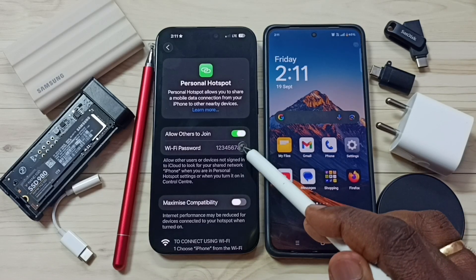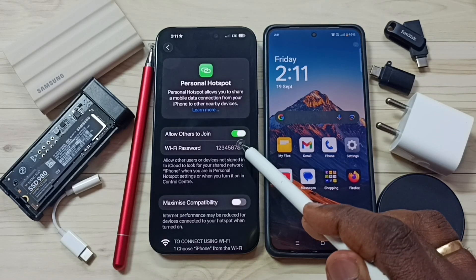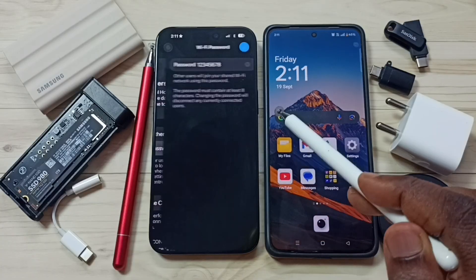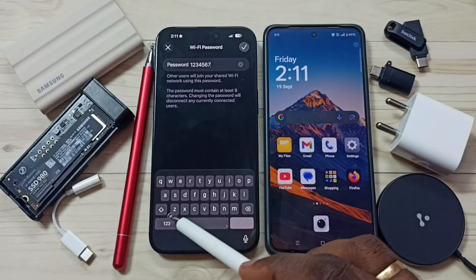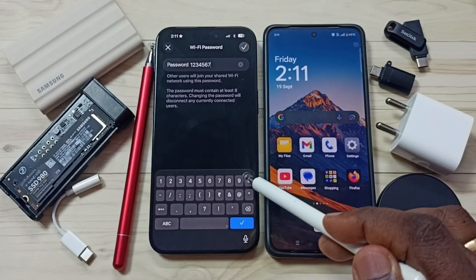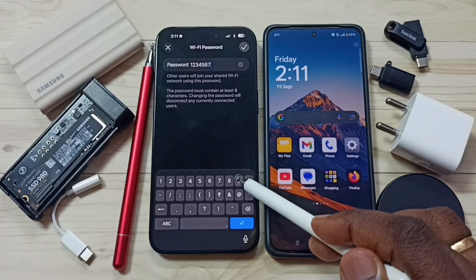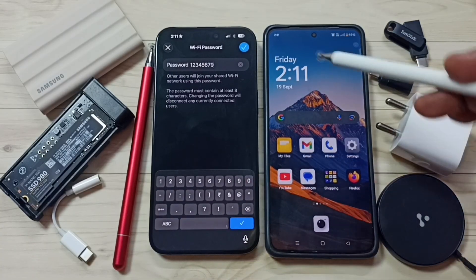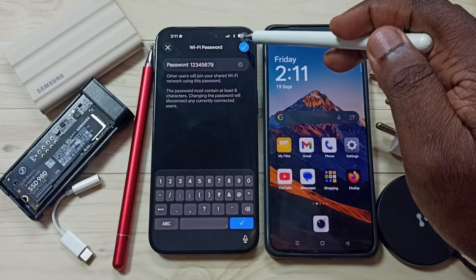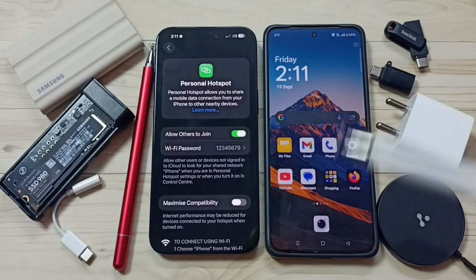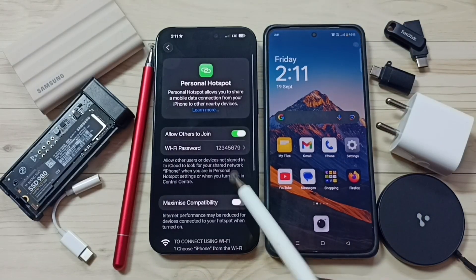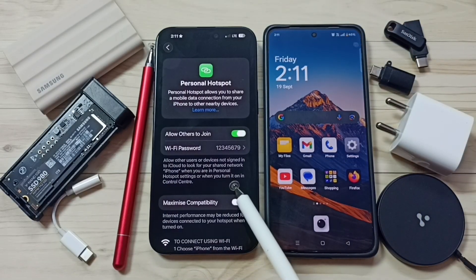Then tap on Wi-Fi password — here we can set a password for this personal hotspot. Save this password. Please try to enter a strong password. Now personal hotspot is ready.